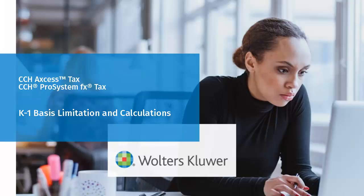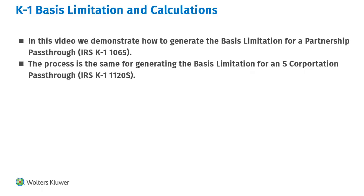Hello, welcome to the video on K1 Basis Limitation and Calculations. In this video, we will demonstrate how to generate the calculation for a partnership K1 in a 1040 return. Although we are using the partnership pass-through for this video, the process is the same for the S-Corporation pass-through.